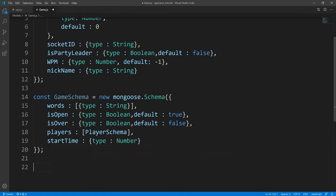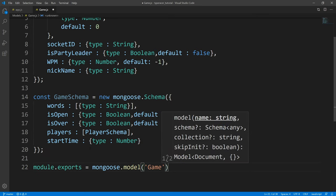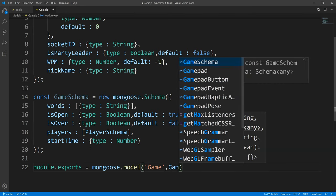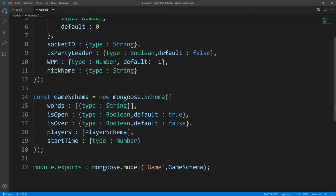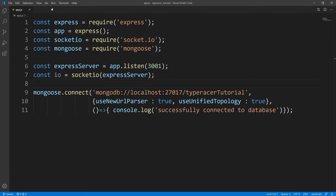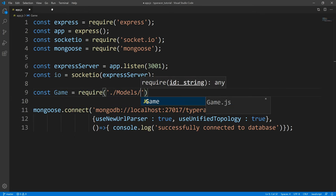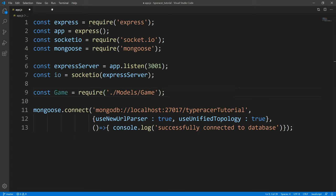We're all done with the schema, so we're going to export this model, give it a name of 'game', and pass in our game schema. Let's save this — we are officially done with the Mongoose portion. Now let's just require it in our app.js file. So now let's move on and we're going to work with a quote API.